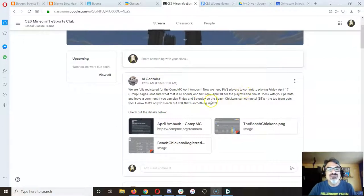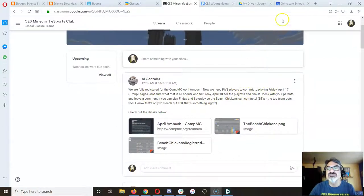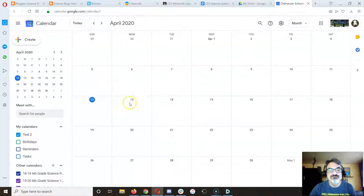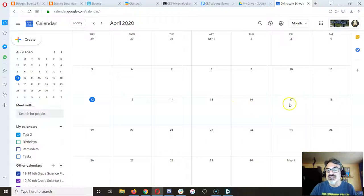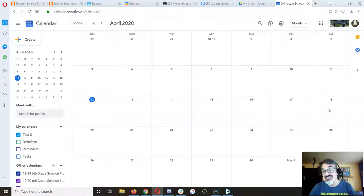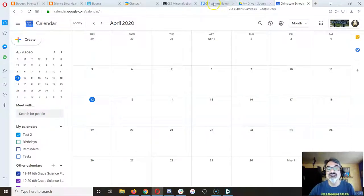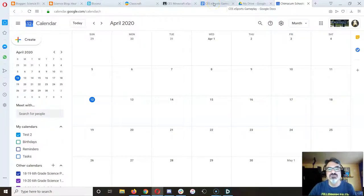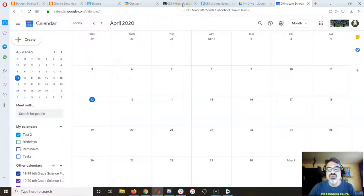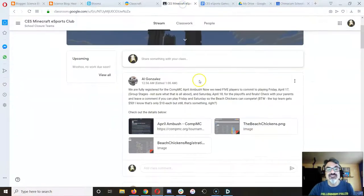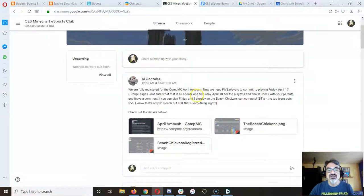There's something called Group Stages on Friday, April 17th. So that's this Friday. Here's Monday the 13th. Friday's the 17th. The 18th, Saturday, is the competition and I think it's a best of three matches.